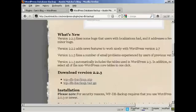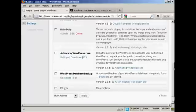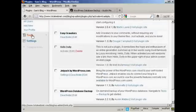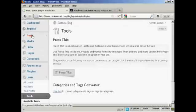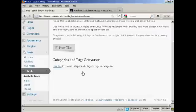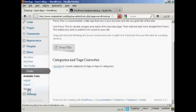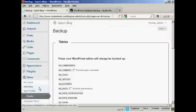You have to download this and install it manually and then activate it. Once it's done, you'll see it here in your plug-ins menu. When you click on tools and come down to available tools, you'll see here it says backup. So click on there to configure it.